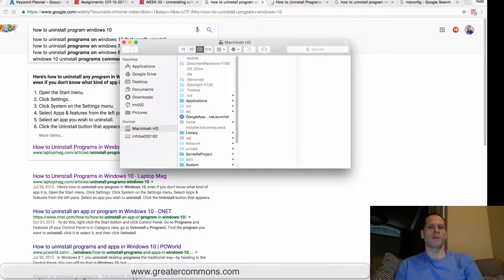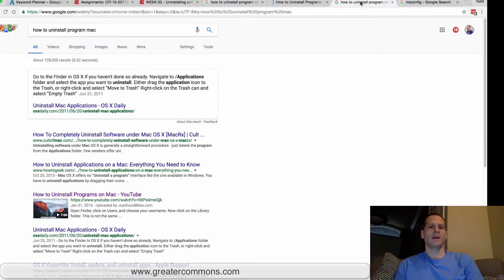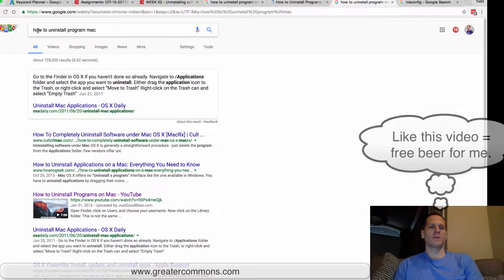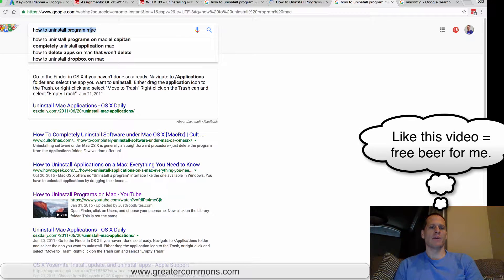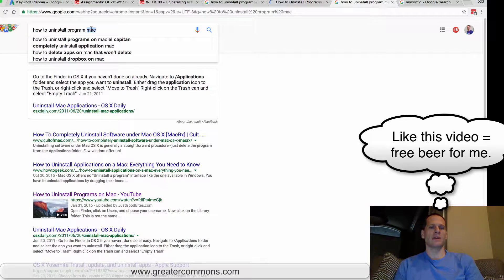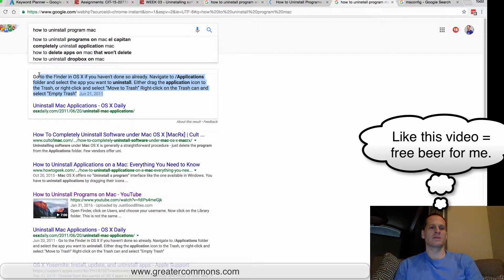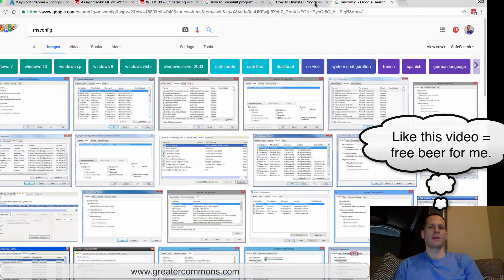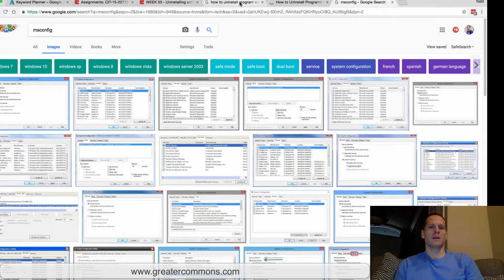If you forget that, you can always Google 'how to uninstall program Mac' and it will show you how to uninstall a program on a Mac. There's the description right there. So how do we do it on Windows?